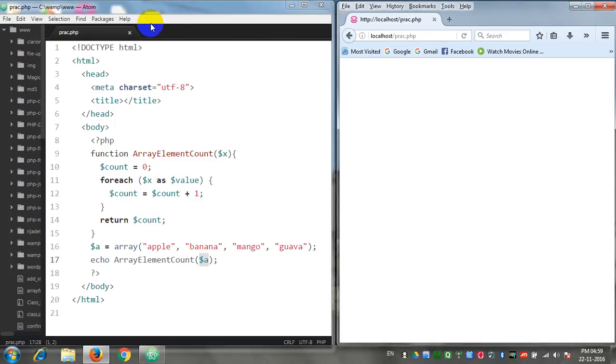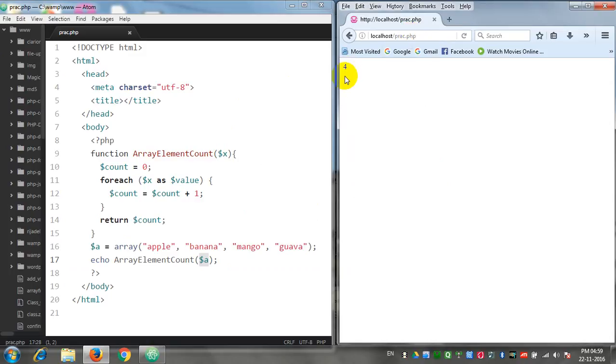Right now I have saved this file, you can see. And here on my browser I have the file open. Let us refresh it. See, the value has been returned to be four.